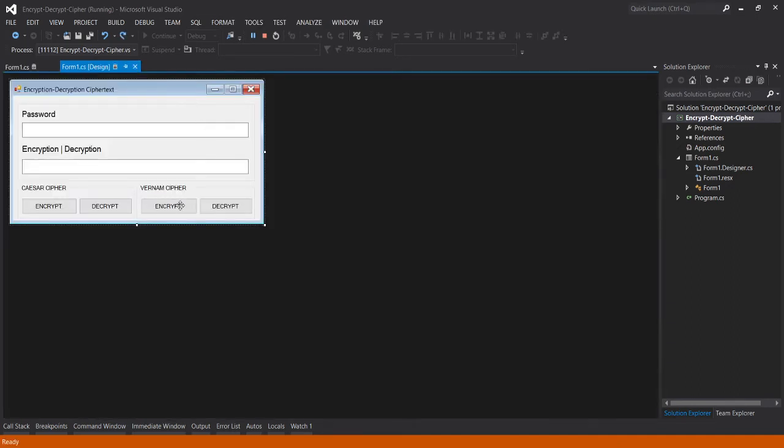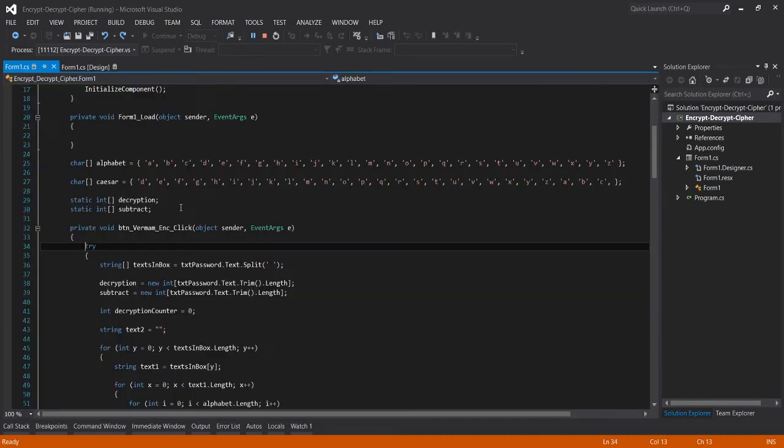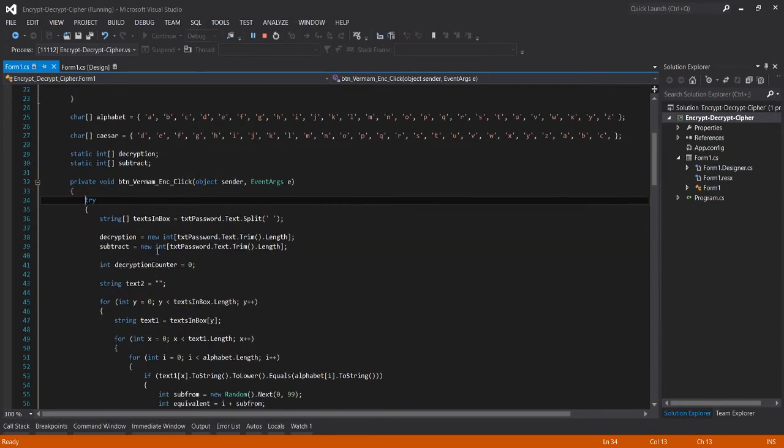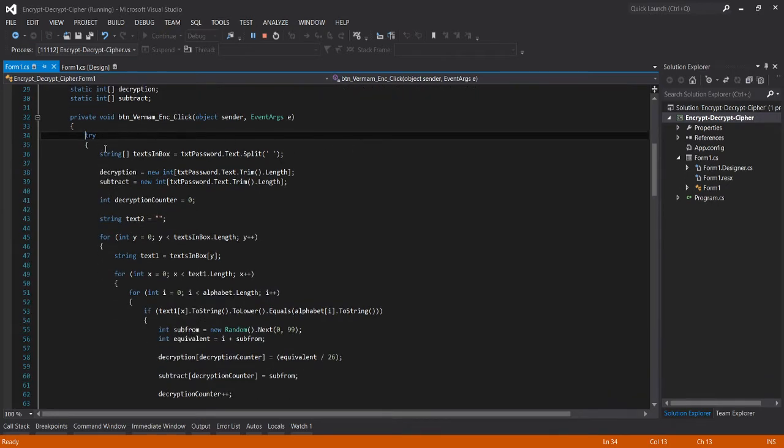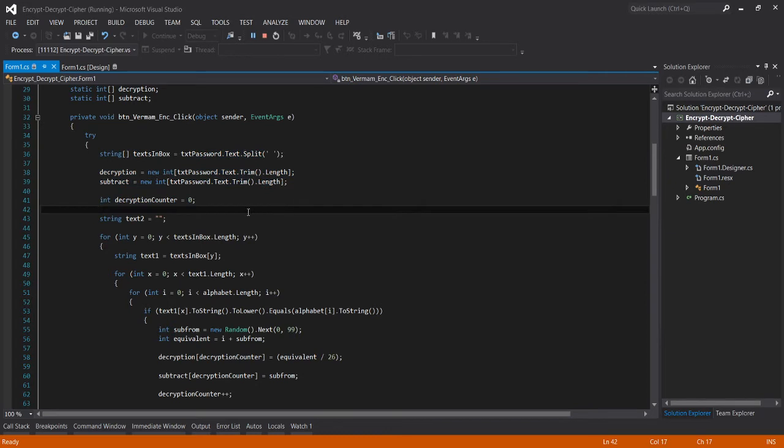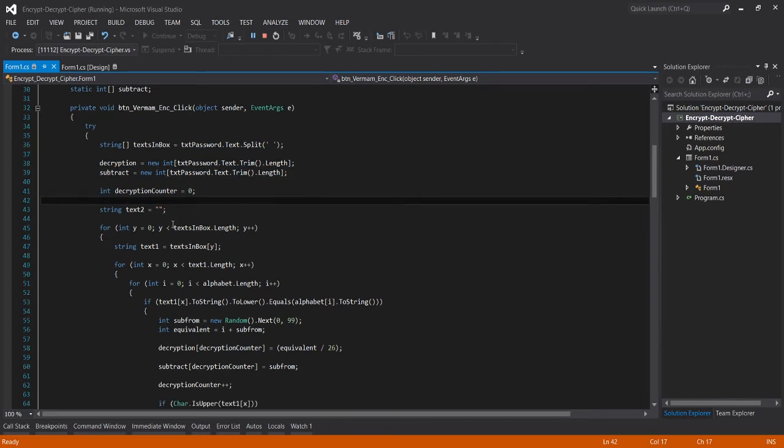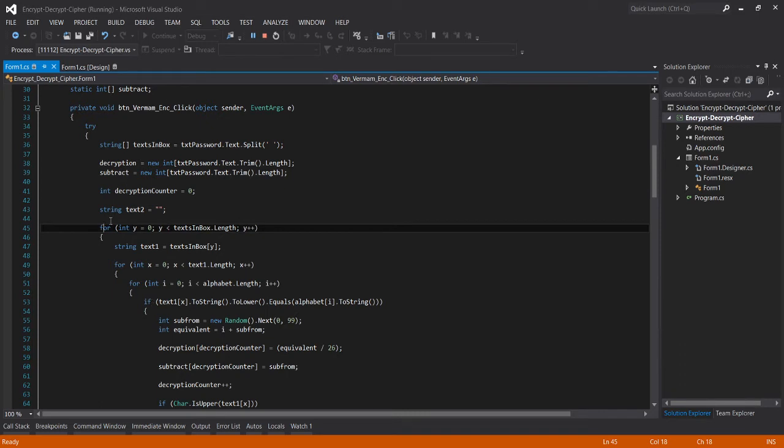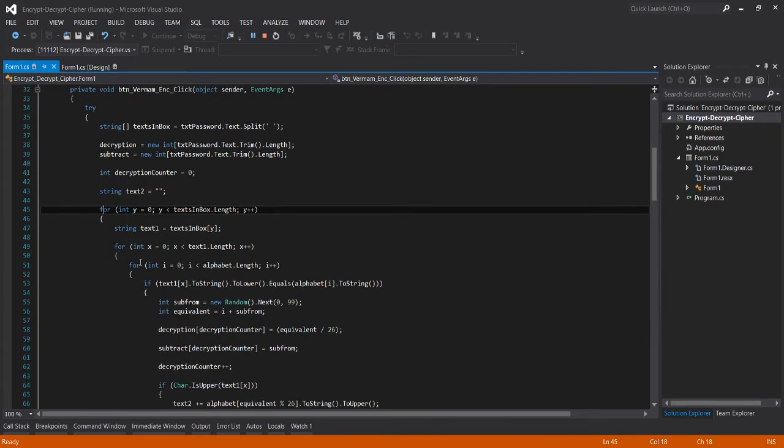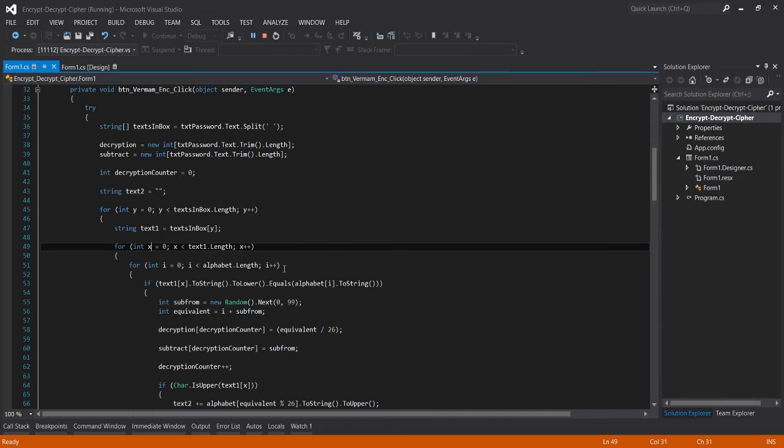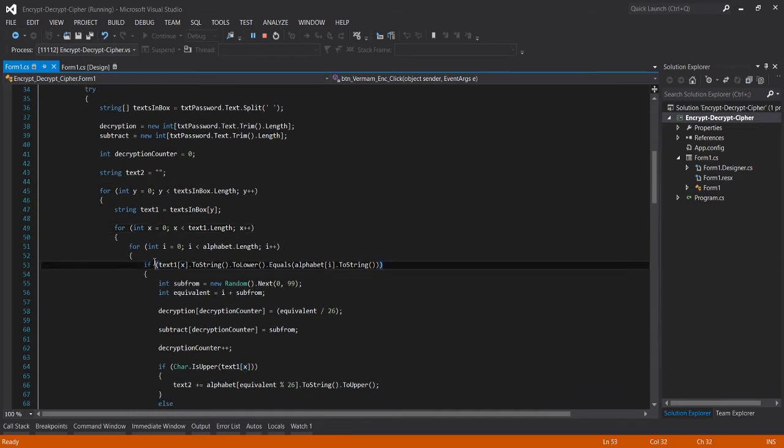For encrypt, these are the codes which is here. I used for and if, and so the formula is int y equals to 0, 0 is less than textbox.length, dot length. So I used increment for our encryption in Vernam cipher, then same with x and y.